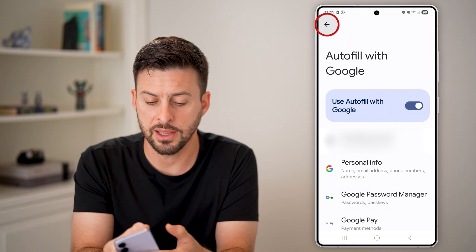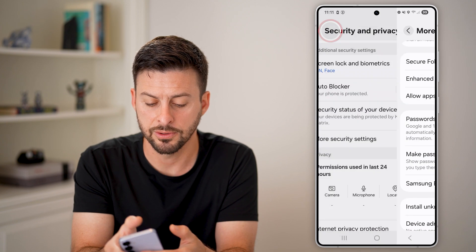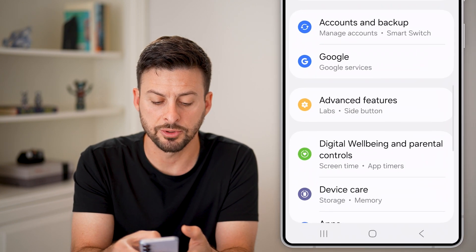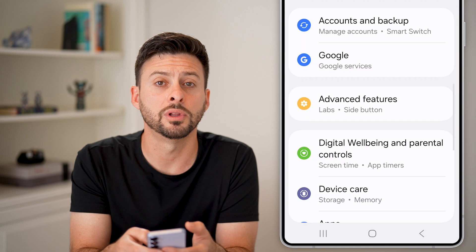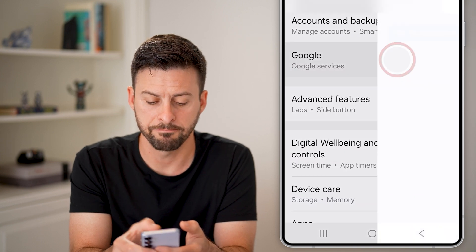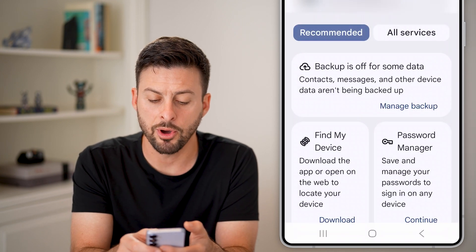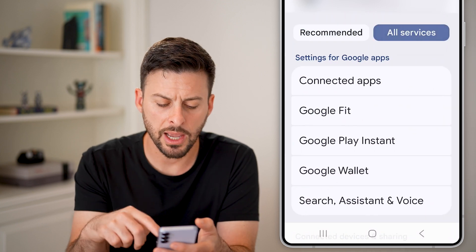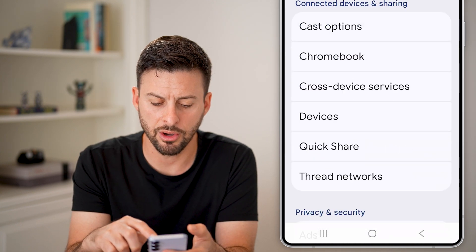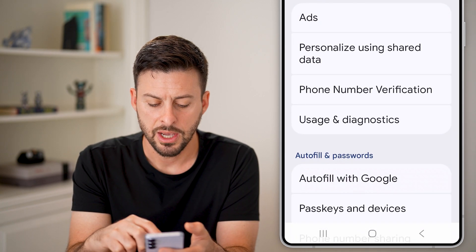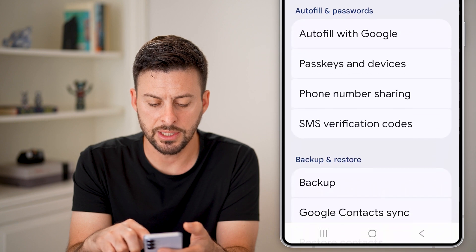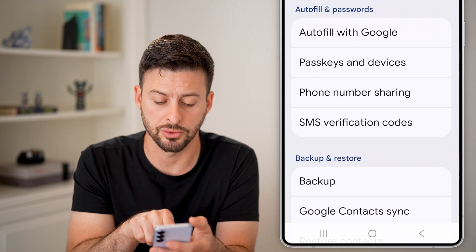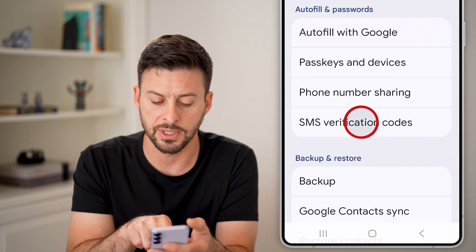After you've done that, let's go back to the beginning and find the option for Google and tap on it. Now tap on All Services towards the right. Once you're in here, scroll down until you get to the option for SMS Verification Codes towards the bottom, and tap on that.